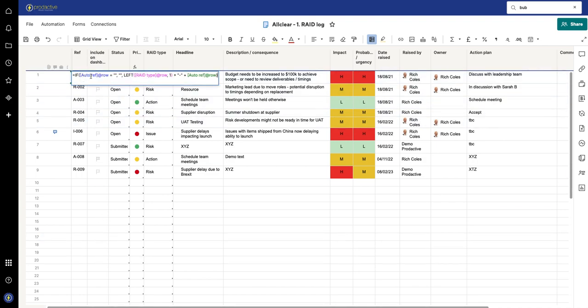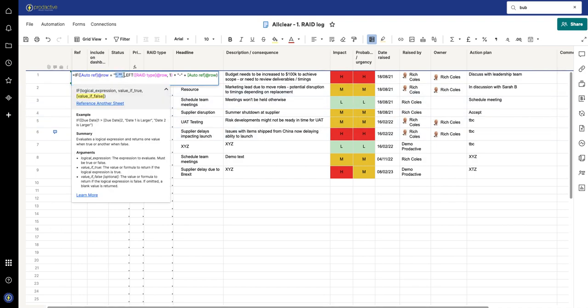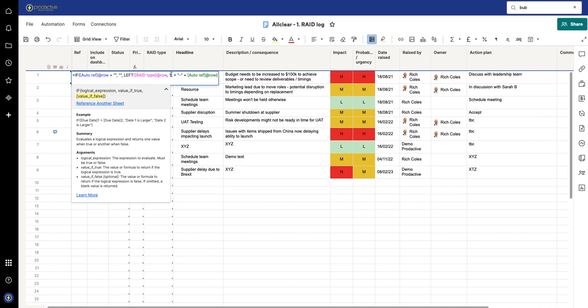So what's this doing? It's saying if the cell is blank, make it blank. Otherwise, take the first letter of the RAID type using LEFT, and then take the first letter only of the RAID type and then put a hyphen after it and then give it the auto number that comes from there.